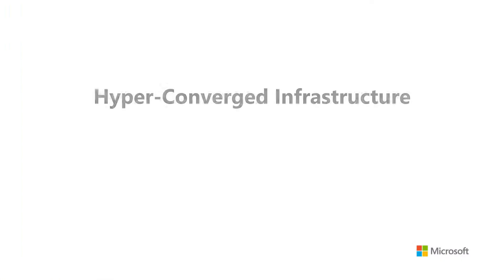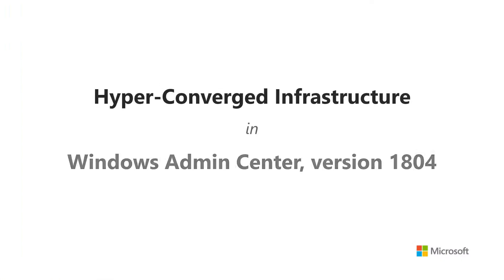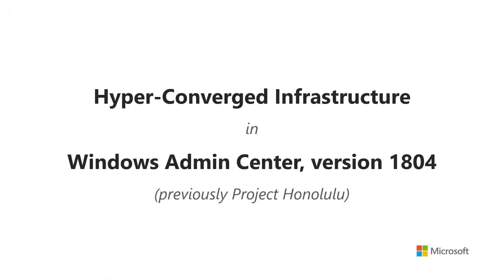Hello! The April update of Windows Admin Center, previously known as Project Honolulu, introduces some significant new capabilities for hyper-converged infrastructure. Here's what's new.